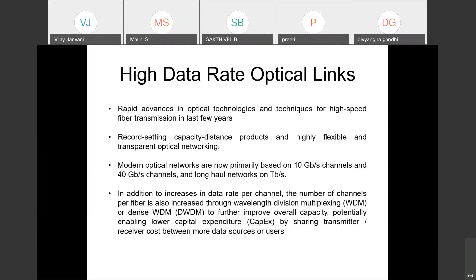We will be discussing in the first few slides in detail what the issues involved are. Then in the later slides, I will discuss some more advanced issues and also some tips for designing high-speed, high-data-rate optical links. As you all know, we are now going to an era in which everywhere there is IoT, smart cities, and very high-speed internet.